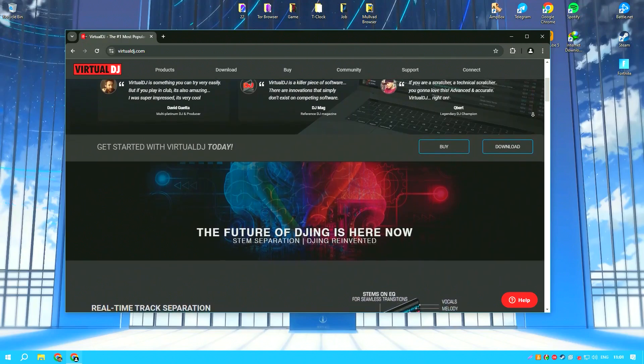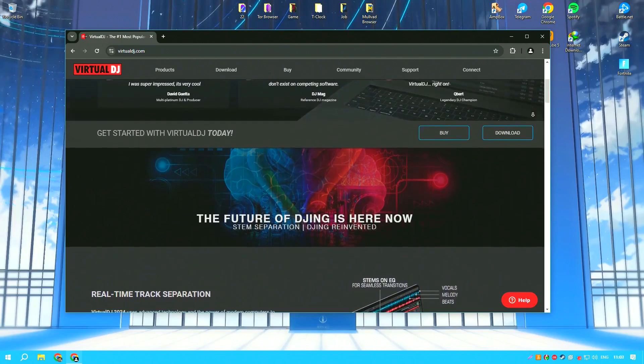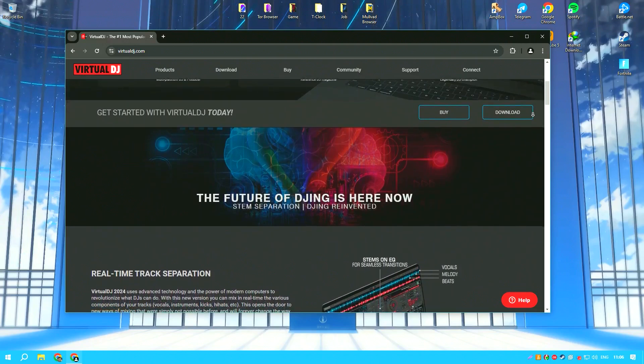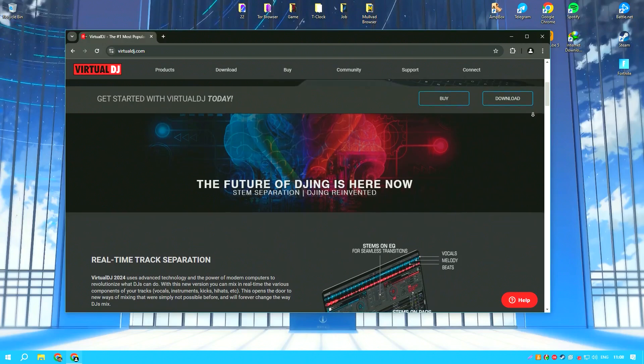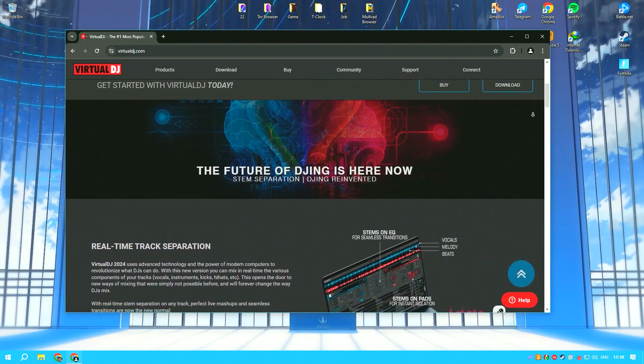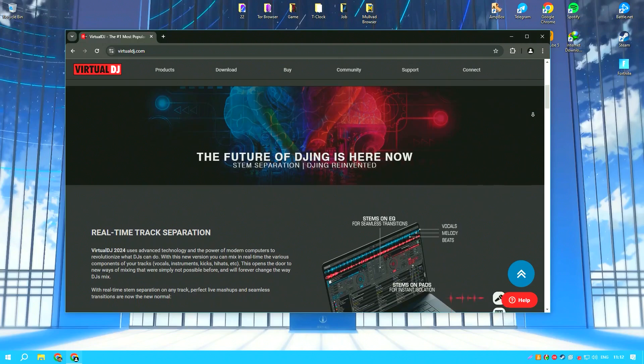Virtual DJ prides itself on its ease of use, making it accessible for beginners while still offering advanced features that satisfy seasoned DJs.